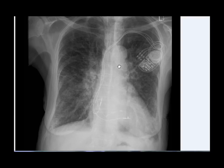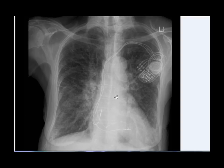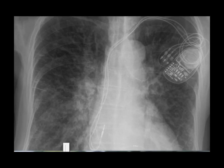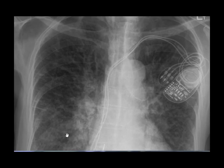Today's video answers a simple question asked by a viewer: how would you differentiate between curly B lines and blood vessels? The answer can be difficult if you don't know a few things, but if you do, it is something very easy.